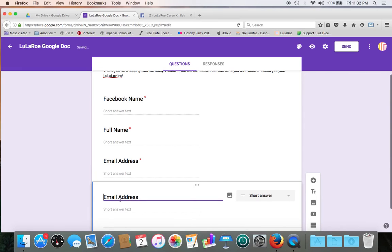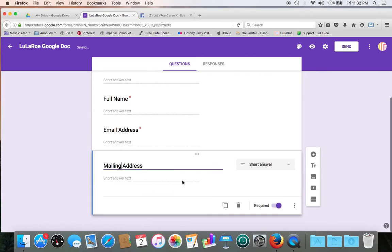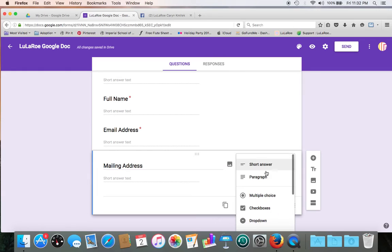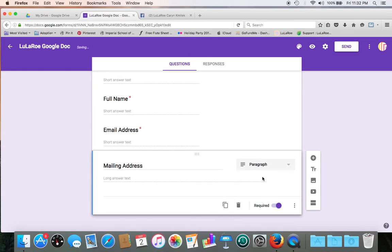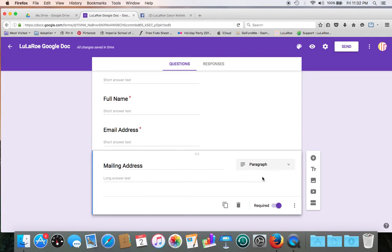Alright, so we've got their email address. Let's do a mailing address. Let's say we want to make the field on this one a little longer. So instead of a short answer, we're going to do a paragraph. That'll give people a little bit more space to put their whole address, just in case, let's say, that you're shipping to a military base or outside of the country. And again, make that a required field.